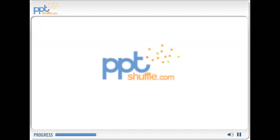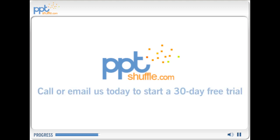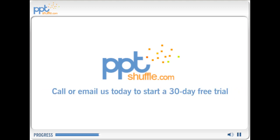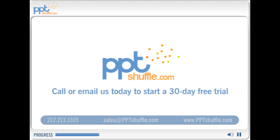Why not let PPT Shuffle make PowerPoint easier for everyone in your organization? Give us a call or email us today to start a 30-day free trial.